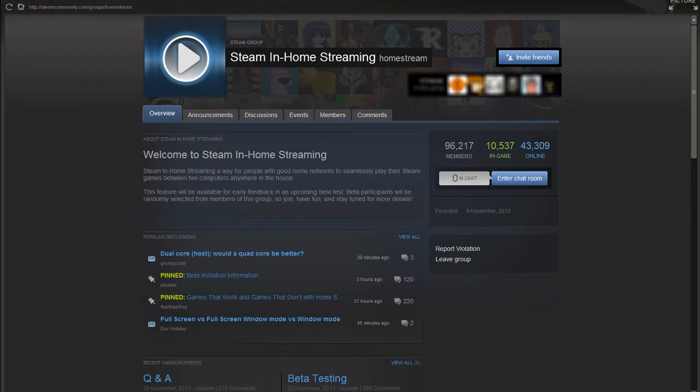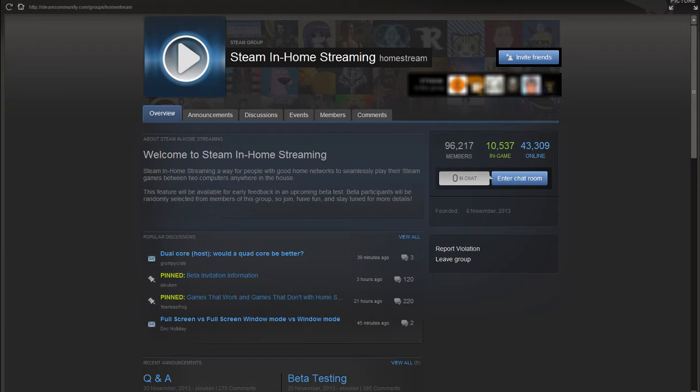So now that you know everything about the in-home streaming, you are probably wondering how you can get into the beta and it's quite easy. You just have to join the beta steam group and you will receive an invitation shortly. At least I joined pretty early and I got it a few days later in my email. So it should still be the same.